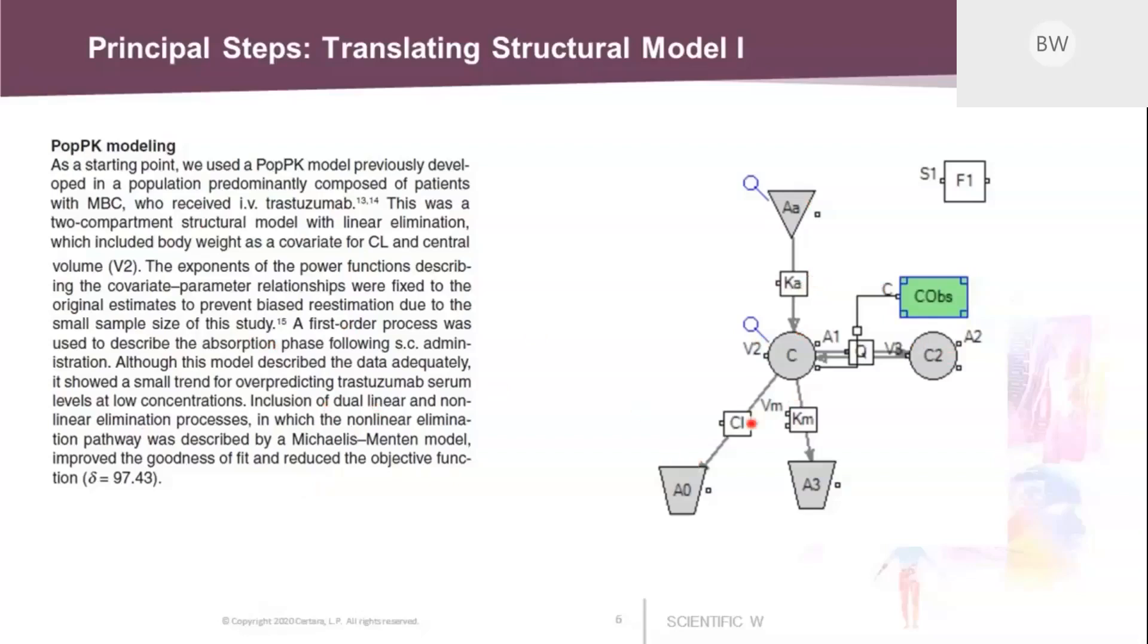And then we have dual linear and non-linear elimination processes. These are these two pathways. So the first one is a linear one defined with a clearance parameter. And the other one is with a Michaelis-Menten equation, where you have the parameters Vmax and the Michaelis-Menten constant. And that's our structural model.